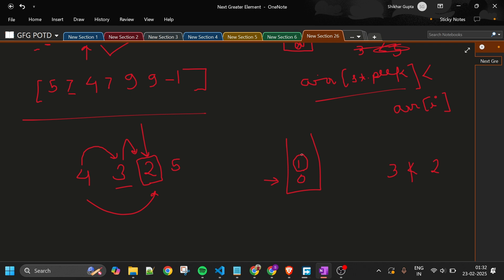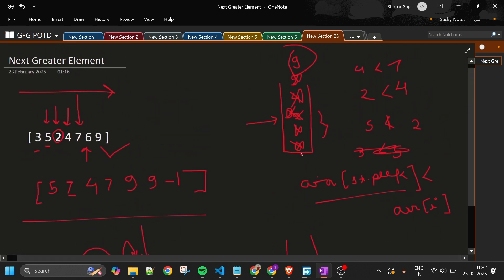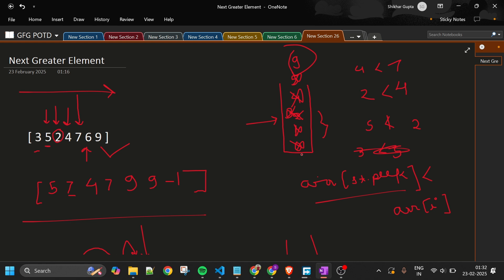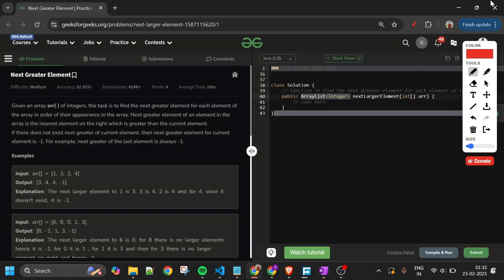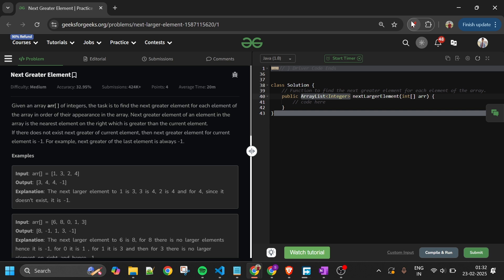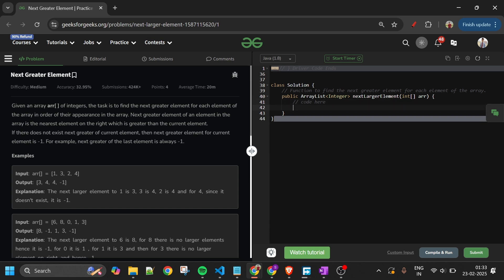So the approach is: use one answer ArrayList and one Stack of Integer type. Iterate over the whole array, and for each element arr[i], check which indices in the stack can be filled. At the end, remaining indices get -1. I hope the problem approach and intuition are clear. Let's move to the code — I'll write Java but C++ code will also be on my GitHub.